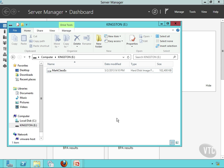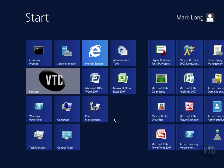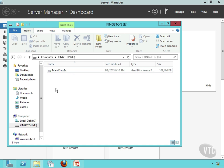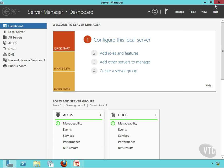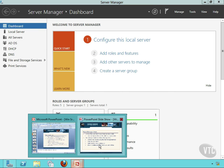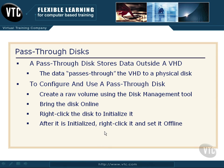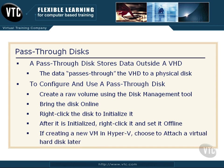After I've initialized the disk, I want to right-click it and set it offline out there in Computer Management on the host system. So that's the sequence: initialize the disk, then set it offline on the host before attaching it to the virtual machine.